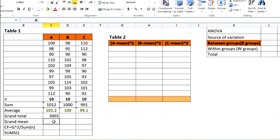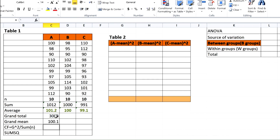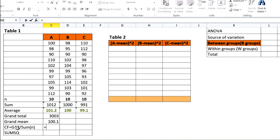Then calculate the grand mean, which is the grand total divided by the total number of replicates (30). The correction factor equals the grand total squared divided by the total number of replicates (30). Then calculate the sum of squares using Excel's SUMSQ function for all readings.